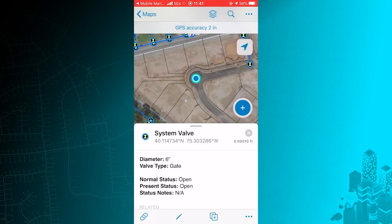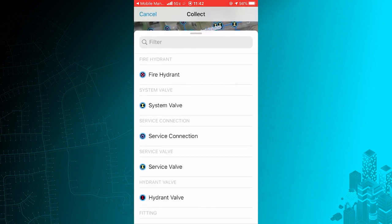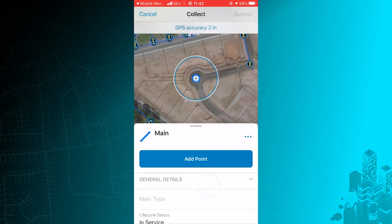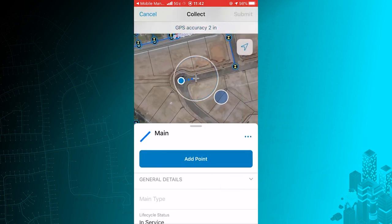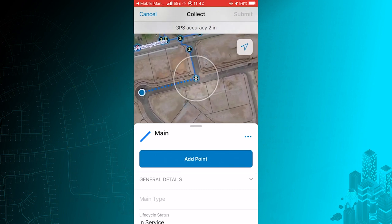Snapping also ensures the proper placement of new features that I need to collect as well. I'll add a main segment to connect this newly collected valve to the other valve at the end of the street. Now I need to record some information about it.